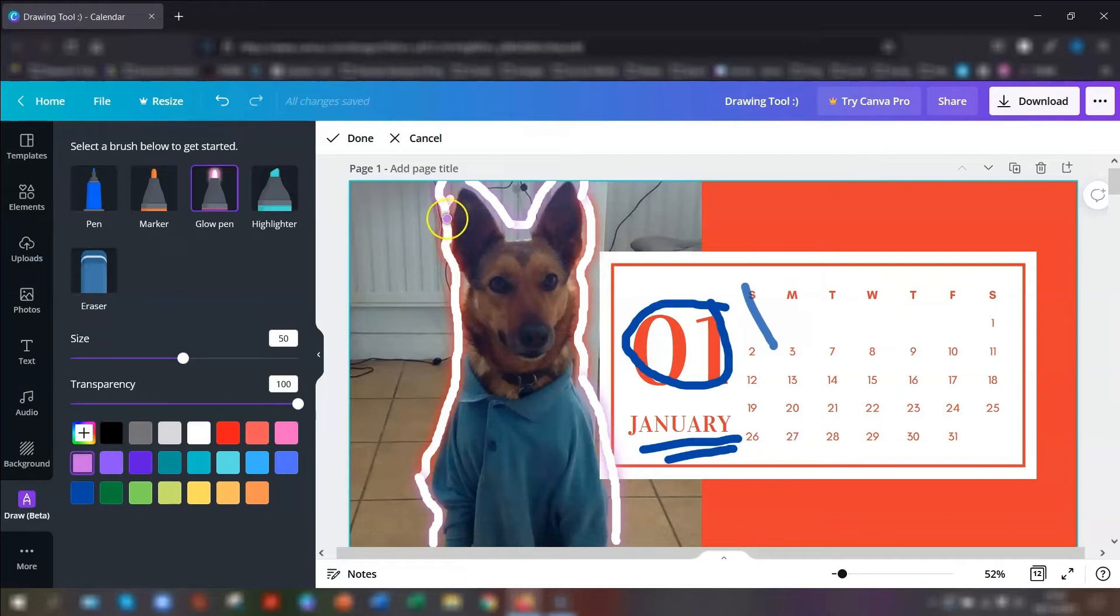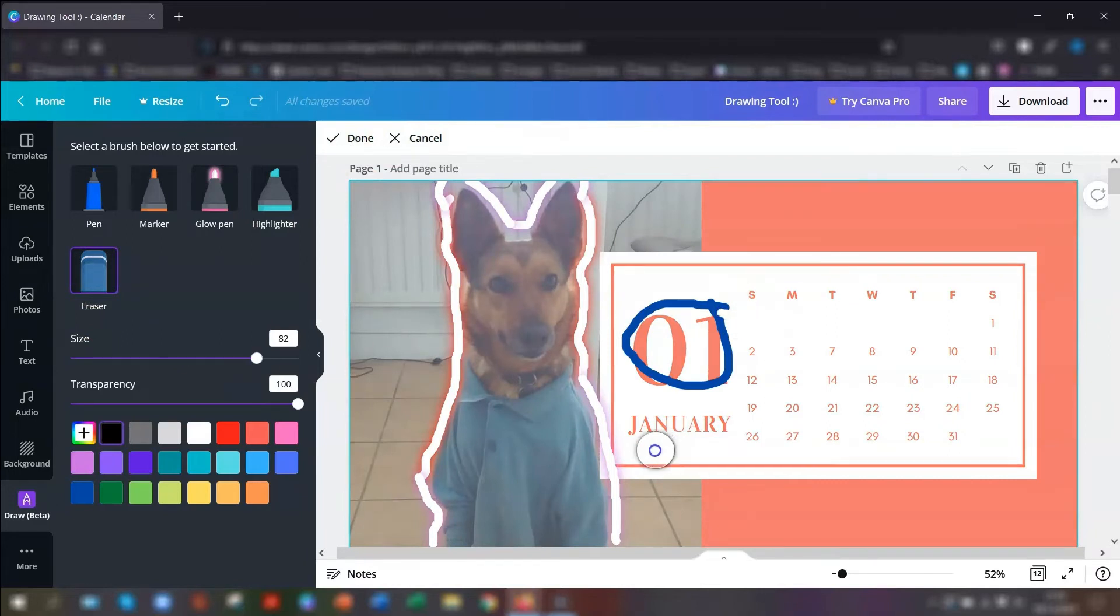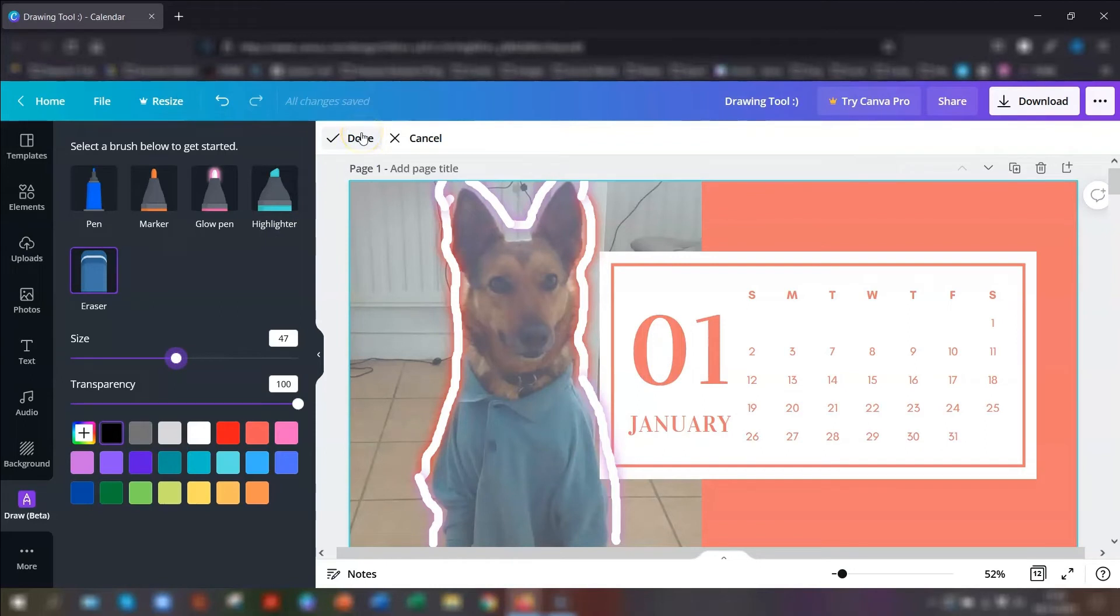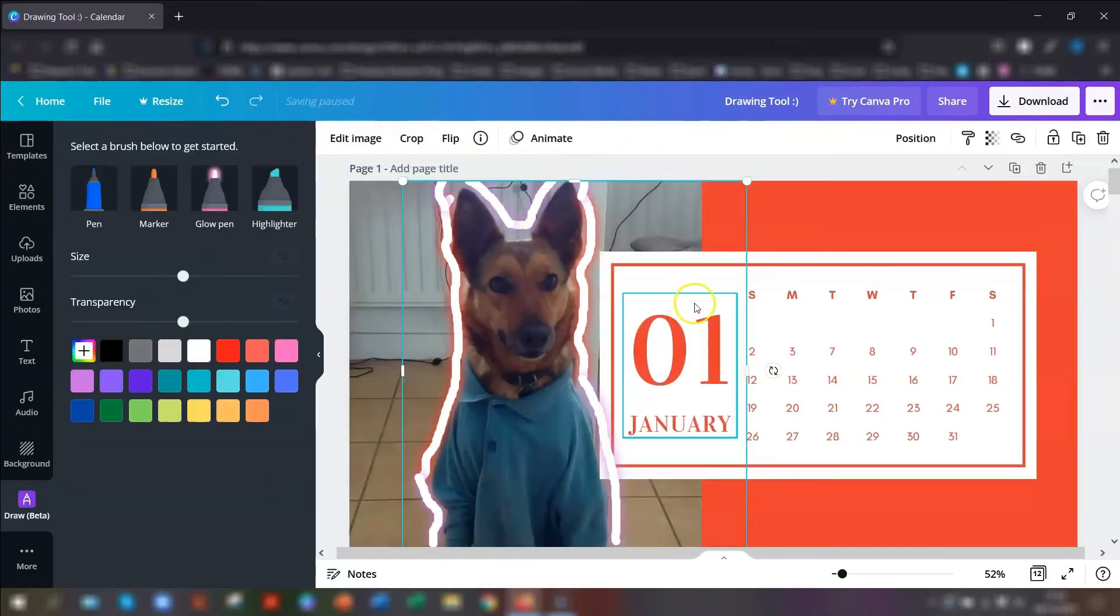And the one thing I want to point out is as soon as you click done on it, let's get rid of these here. So once you click done it automatically transforms the marks you've made and the different pen styles. It transforms them into an element.